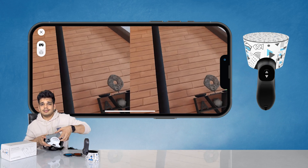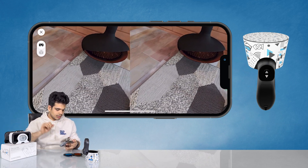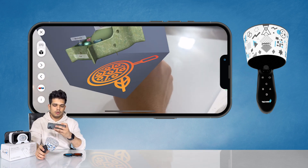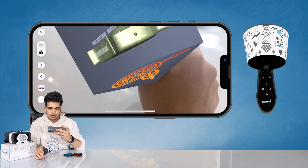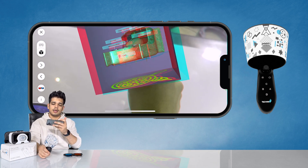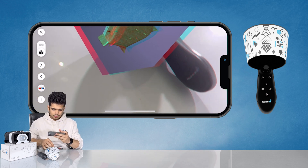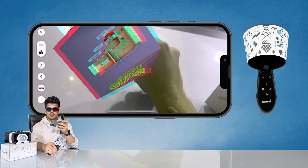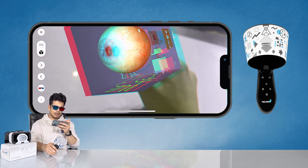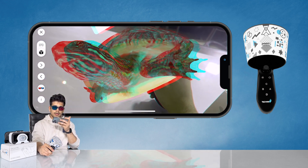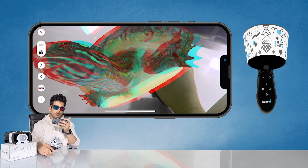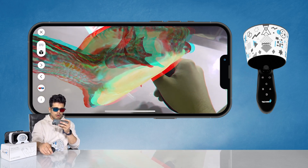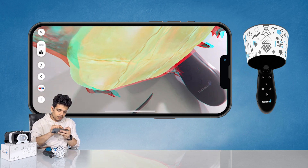There is one more mode: the Anaglyph mode. Click on the VR button again to go back to AR mode. Then tap on the button with the glasses icon to enter the Anaglyph mode. Put on your anaglyph glasses and you will see the content in 3D — you are seeing augmented reality in 3D. You can also connect your smartphone to your TV to show it to your family members. To turn off the Anaglyph mode, press that button again.